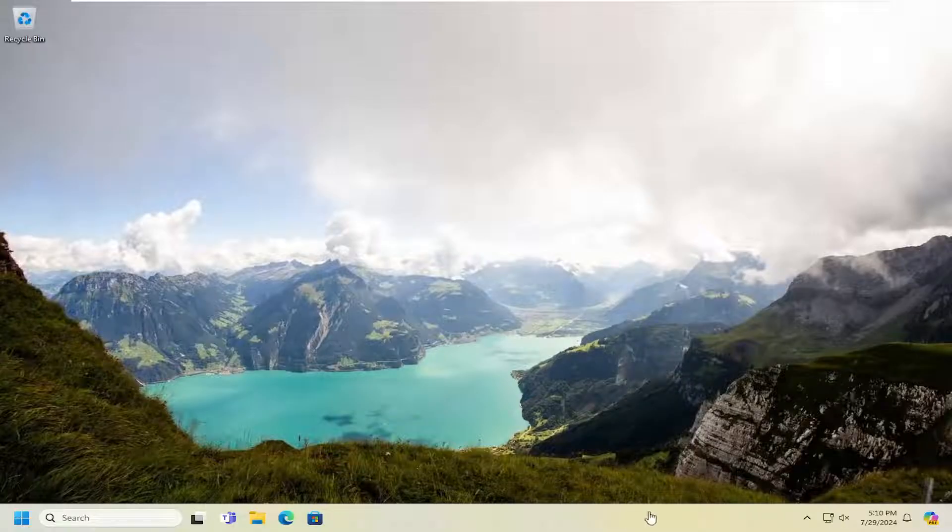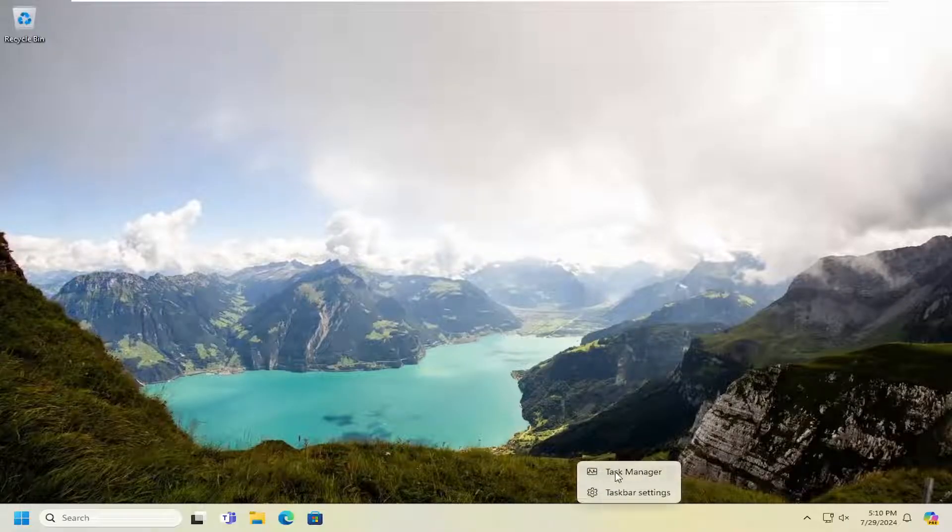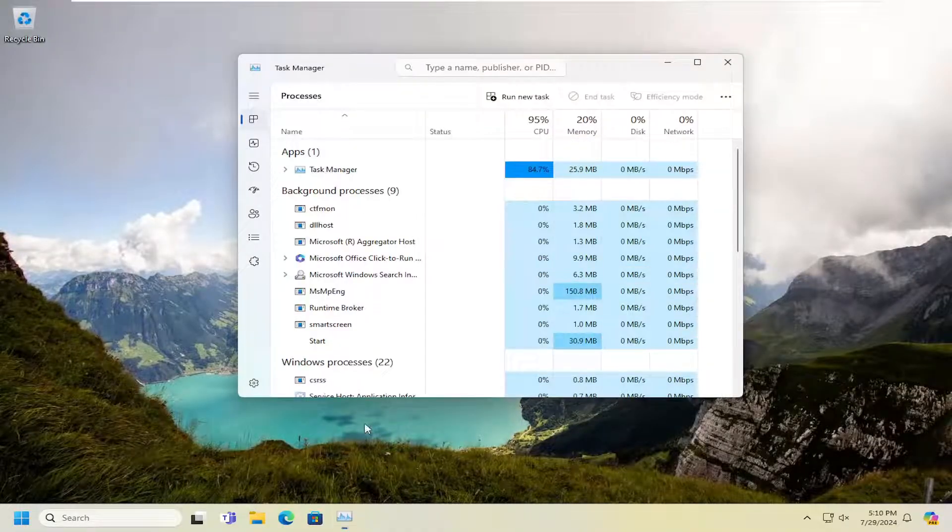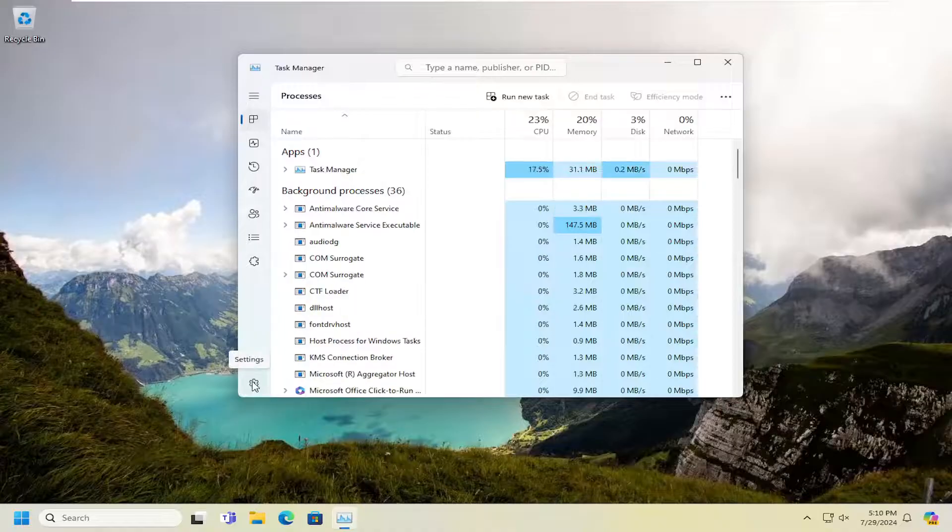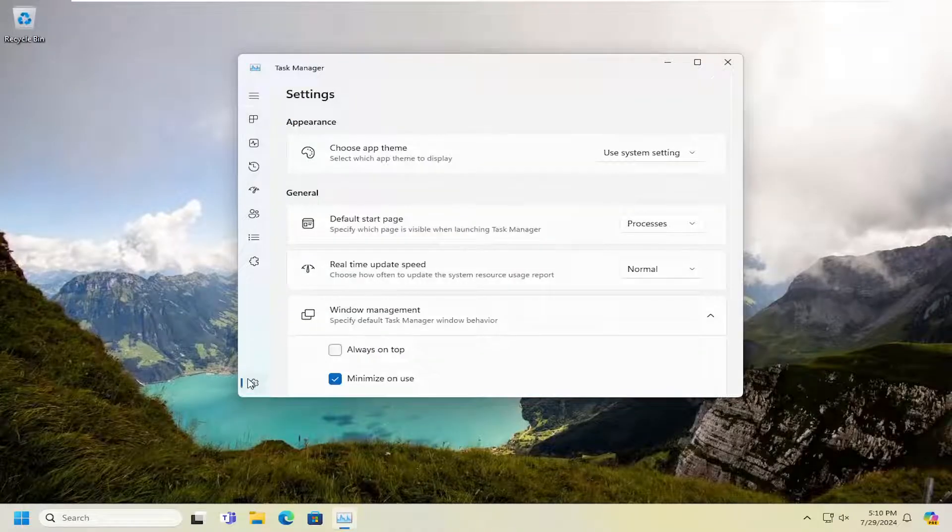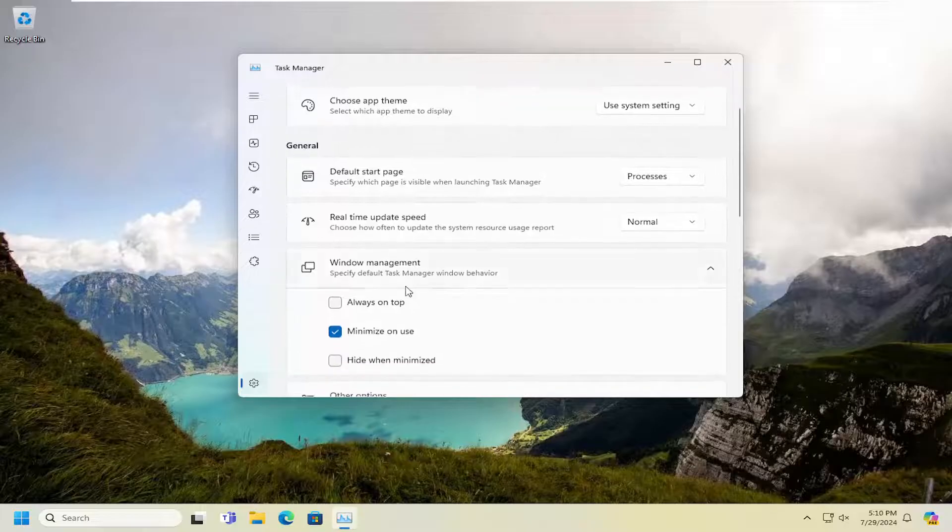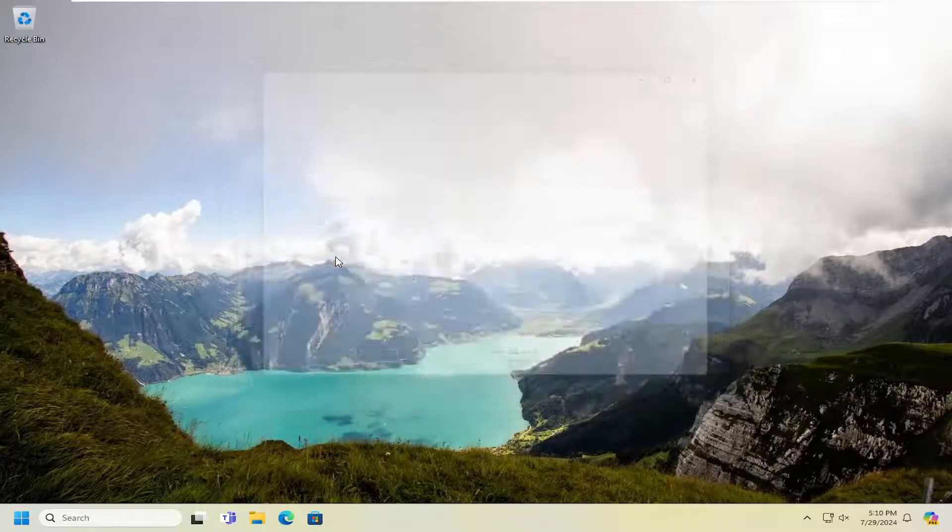All you have to do is right click on the taskbar and select task manager. Select the gear icon at the bottom left that says settings. And now on the right side, you want to scroll down underneath window management, check mark where it says always on top.